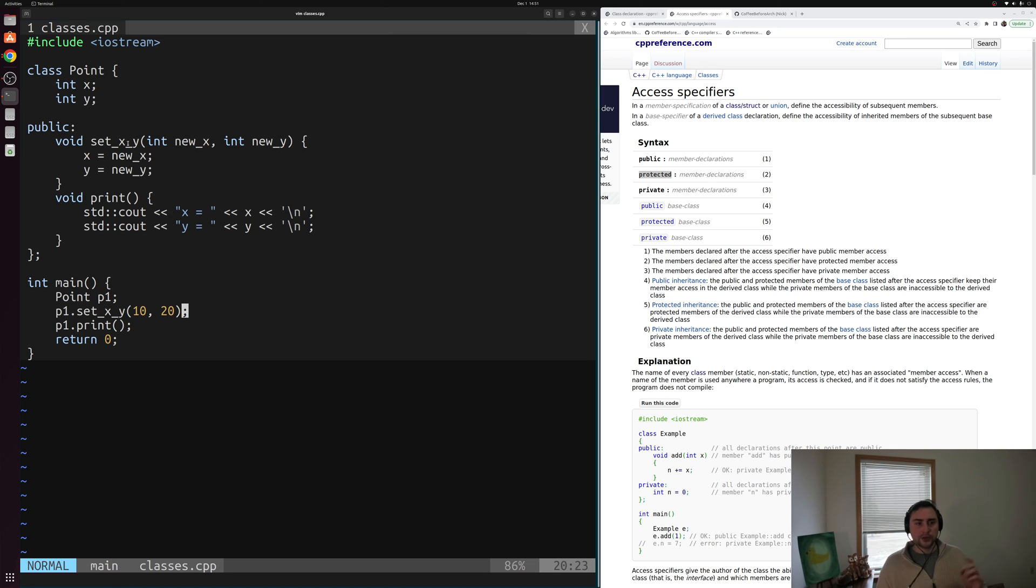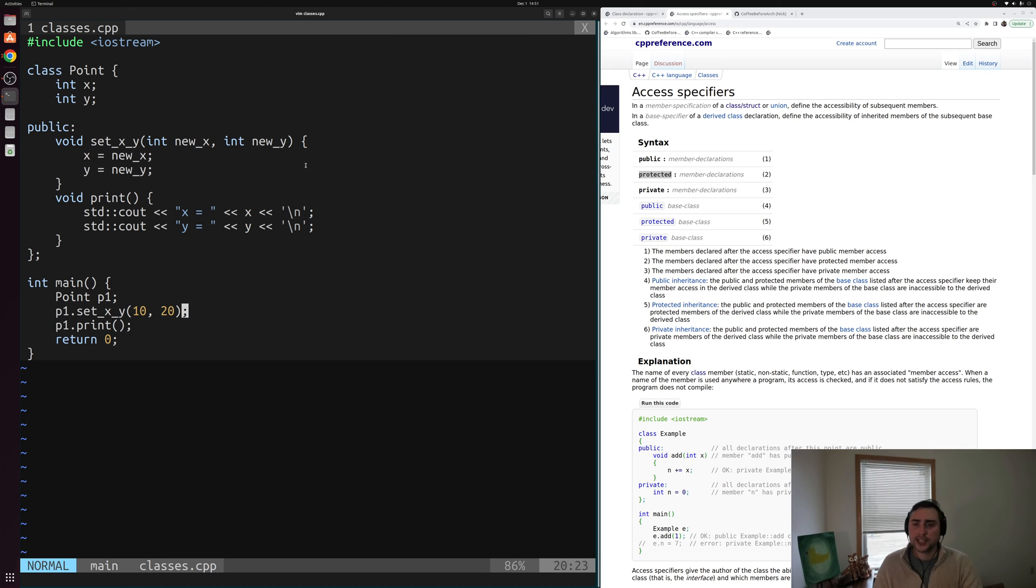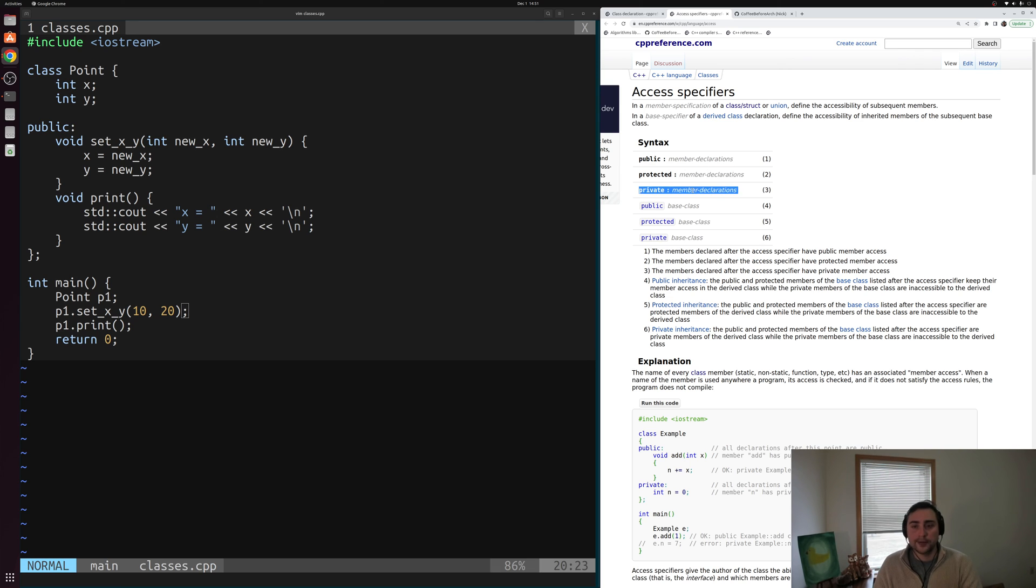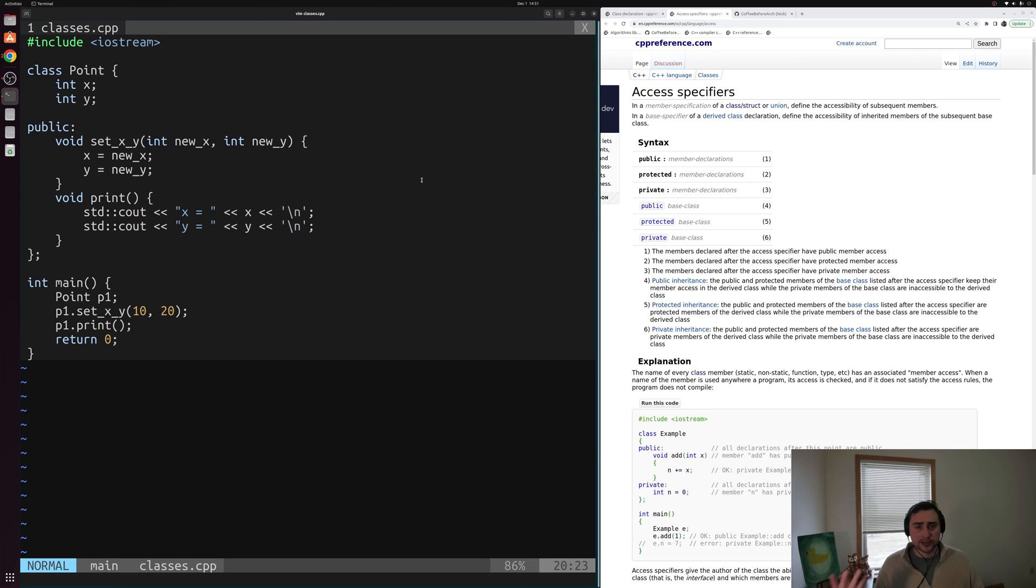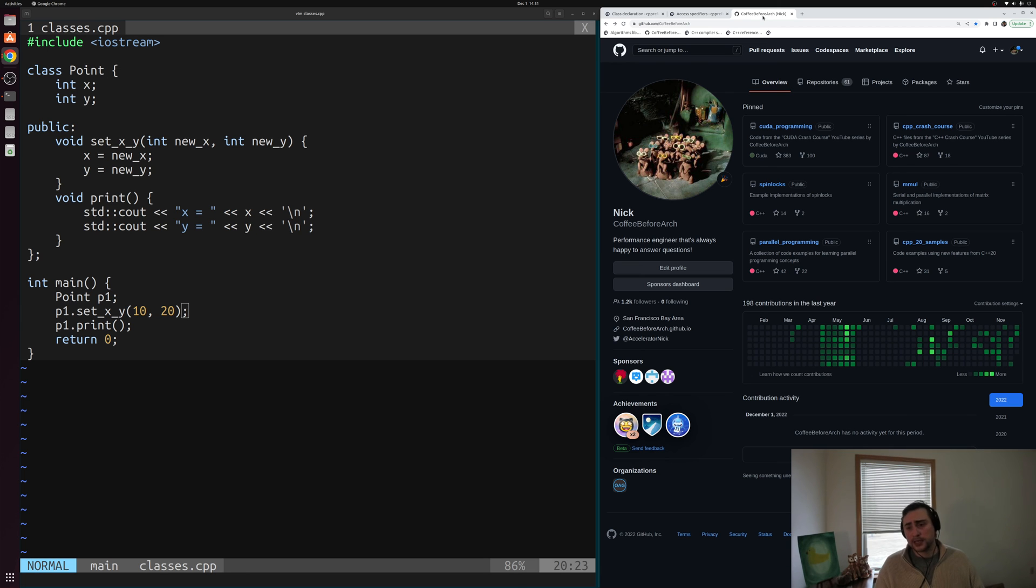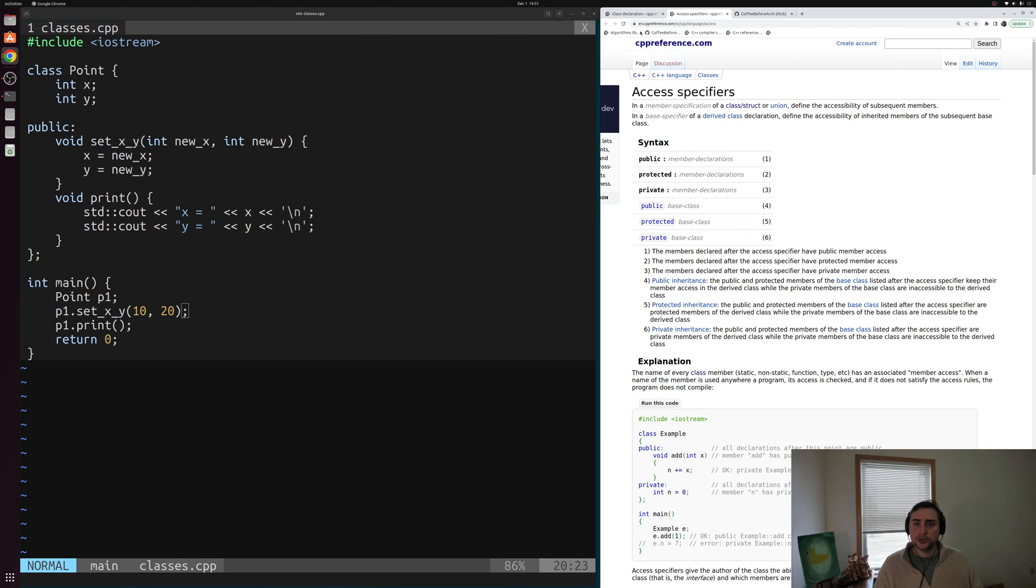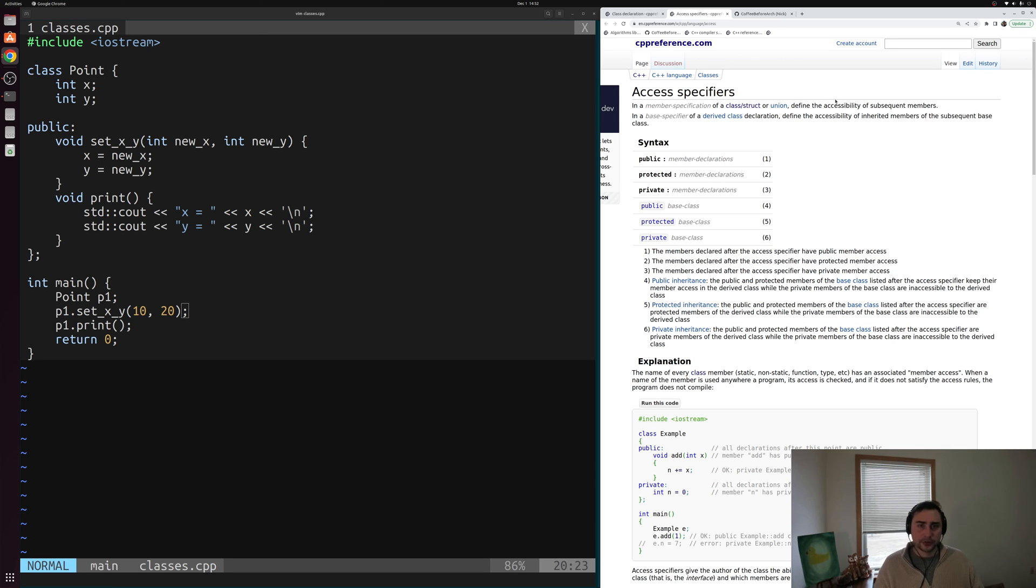Okay, so that's going to do it for today. That's the basics of implementing these classes, as well as the basics of these access specifiers. We can specify whether we want a data member or member function to be public or private, or even this protected that we'll get into in later videos when we start talking about inheritance. Now as always, you can find this or any of my examples at github.com/copy before arch. And I'll go ahead and link down these two CPP reference pages below the video. But that's going to do it for today. As always, I'm Nick, and hope you have a nice day.